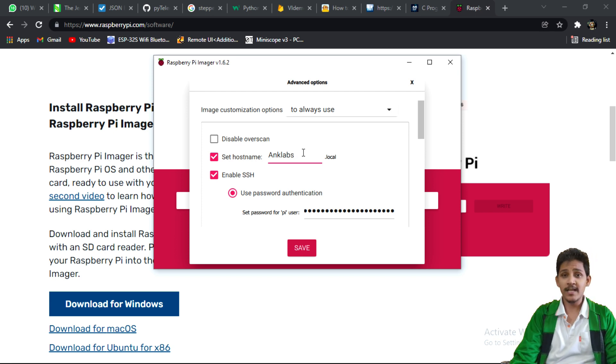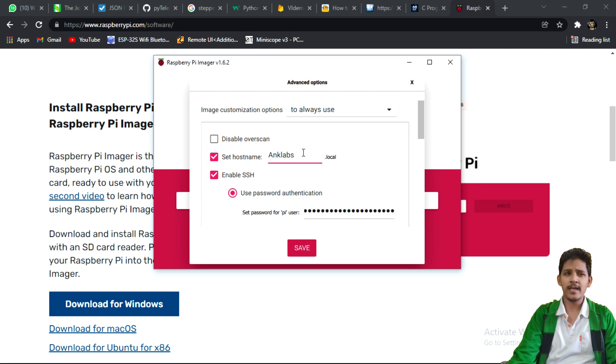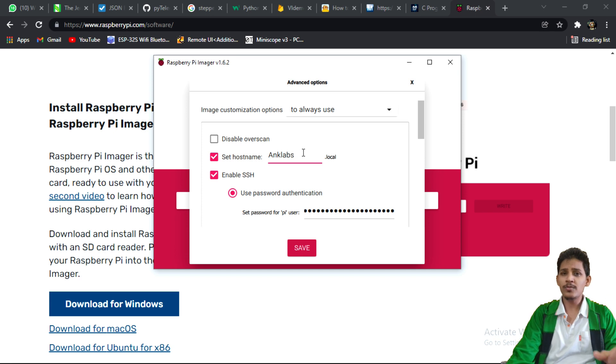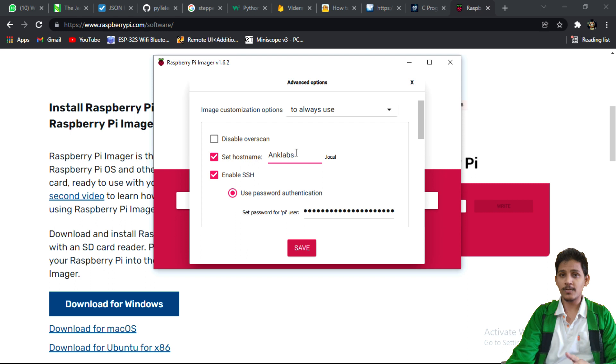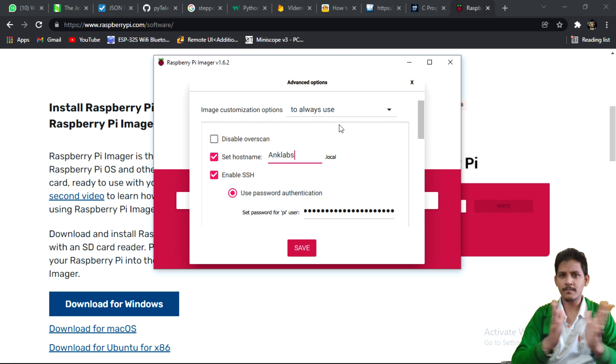Once everything is done, save your settings. And please make sure that hostname and username are two different things. Hostname, username, two different things.